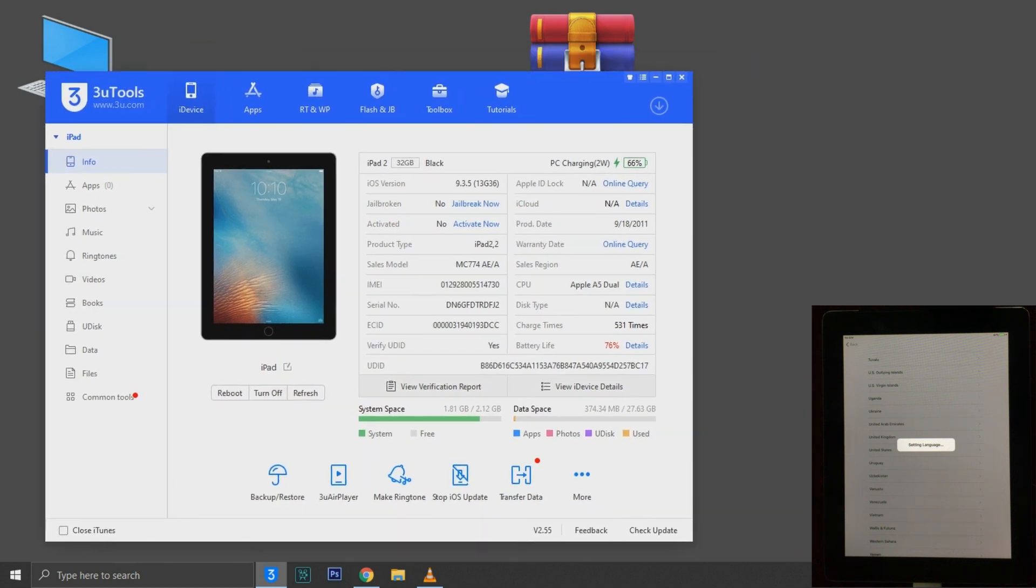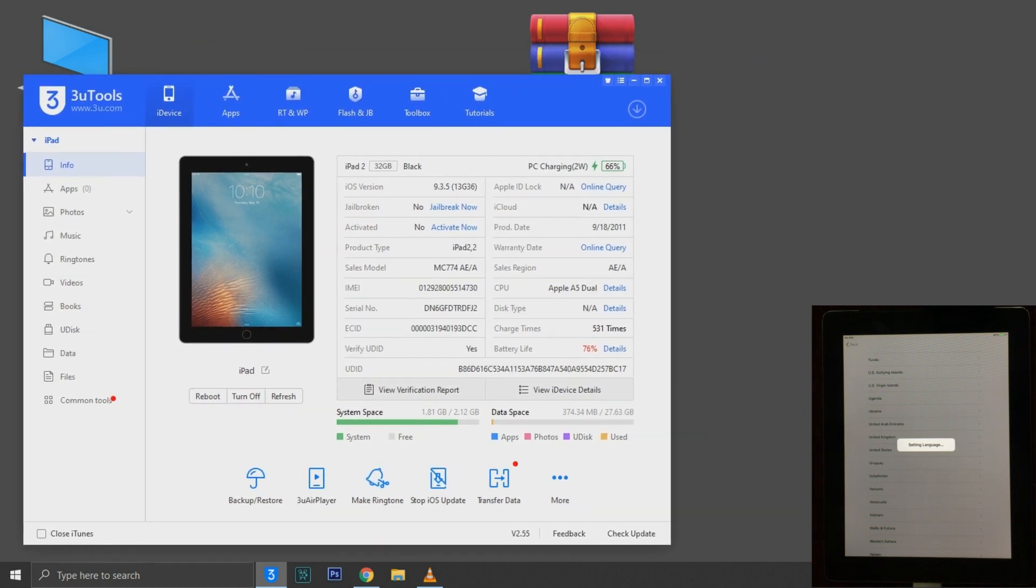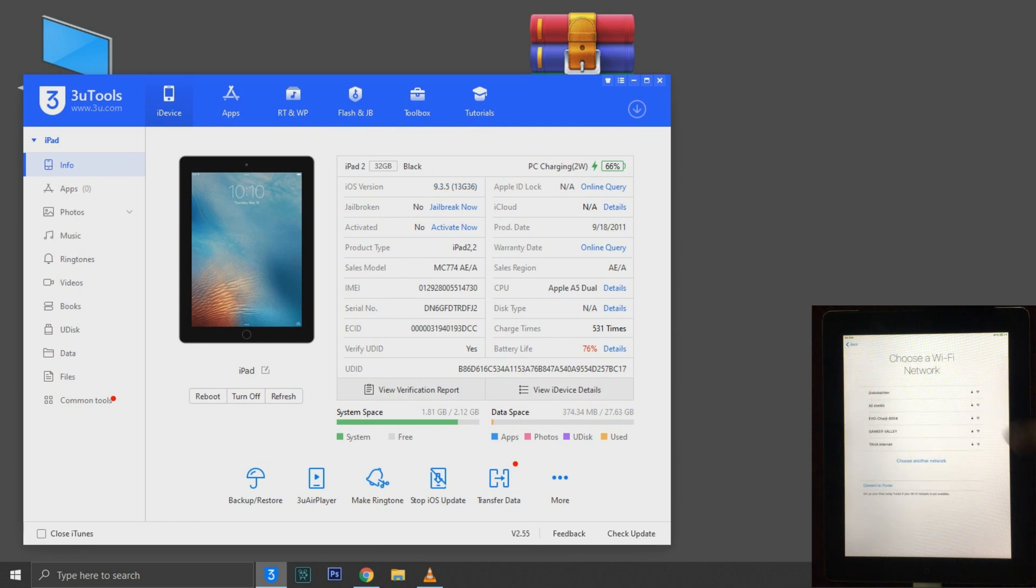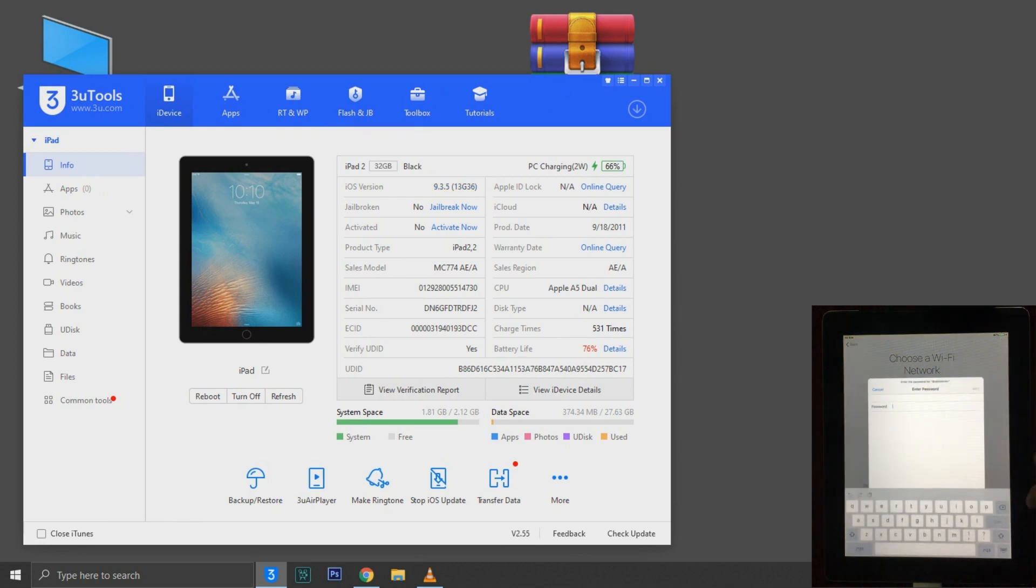So right now I have an iPad 2 which is on iOS 9.3.5. As you can see, let me show you that this is iCloud locked.